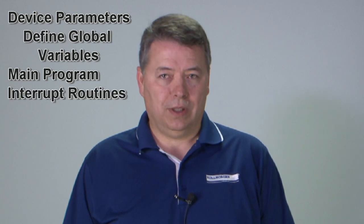Device Parameters, Define Global Variables, Main Program, Interrupt Routines, and Subroutines.